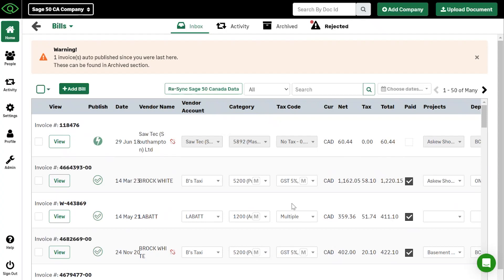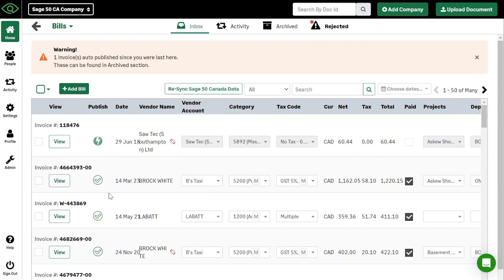This is where you come in to tell this document where to go inside of your accounting software. So vendor accounts, who does this belong to? The category is what chart of account lines up with this invoice. And the tax code that applies to this invoice as well. And the final step is clicking publish and that pushes it through to your integration.